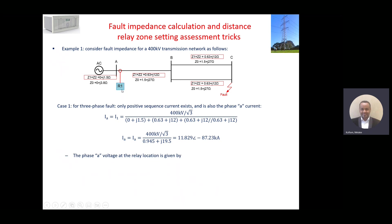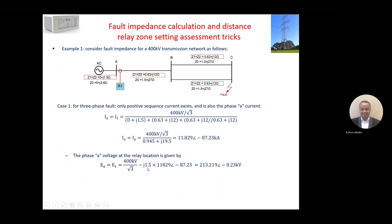Now how about the voltage at the relay location? We know that the fault current is around 11.8 kilo-amps. The relay must have voltage information as well, because the relay detects the impedance of the line based on the ratio of voltage divided by current. So we know the current, and now we need the voltage at the relay location. We need to find out what is the impedance before the relay. We have to subtract from the generator voltage: minus the source impedance times the line current.